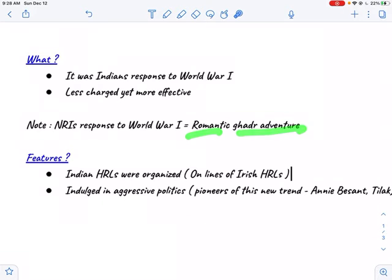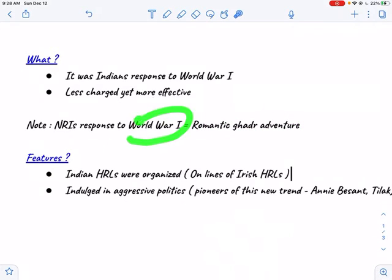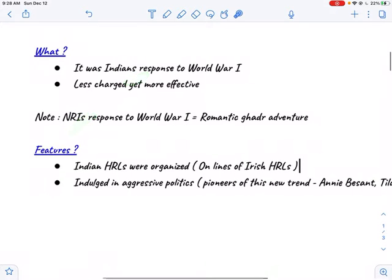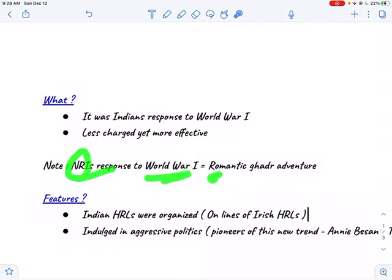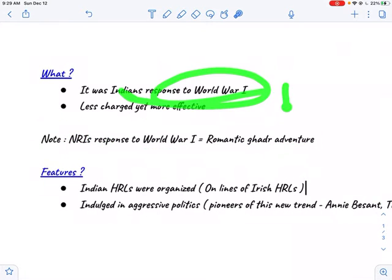What is the romantic Ghadar adventure? It was also a response to World War One, but this response was not by Indians — it was by NRIs, Indians who lived abroad. So the Indian response to World War One is considered the Home Rule League Movement, and the NRI response is considered the romantic Ghadar adventure. The Home Rule League Movement was more effective compared to the romantic Ghadar adventure.